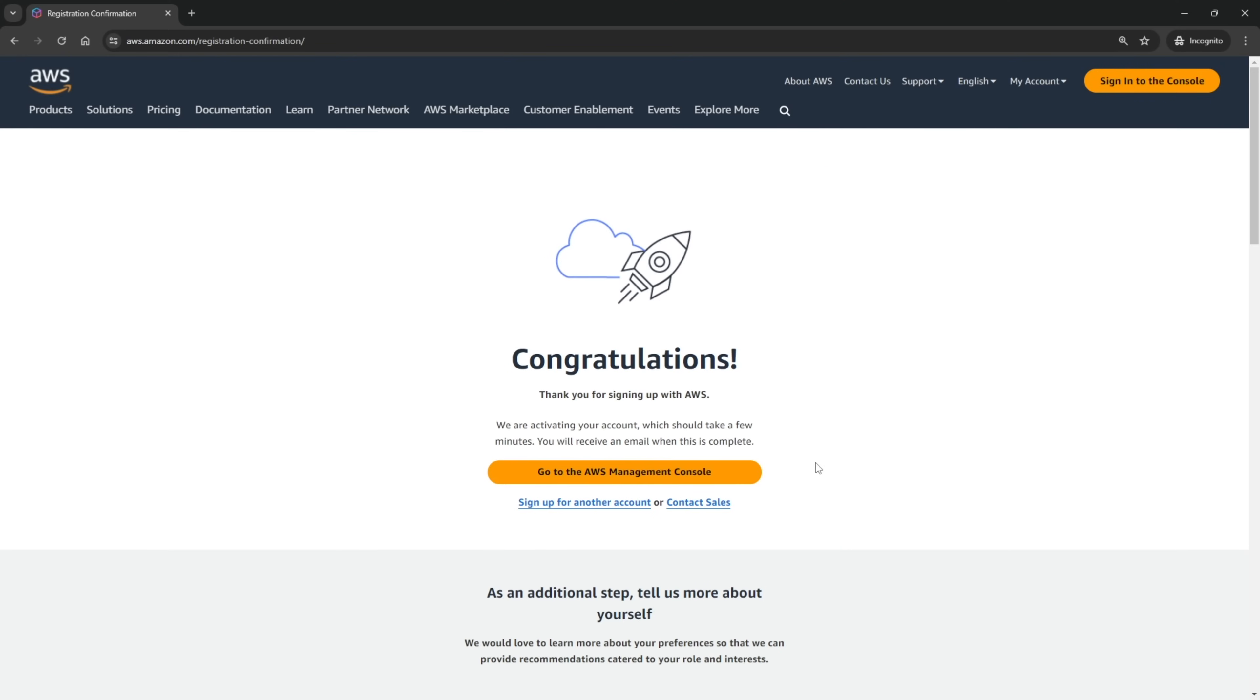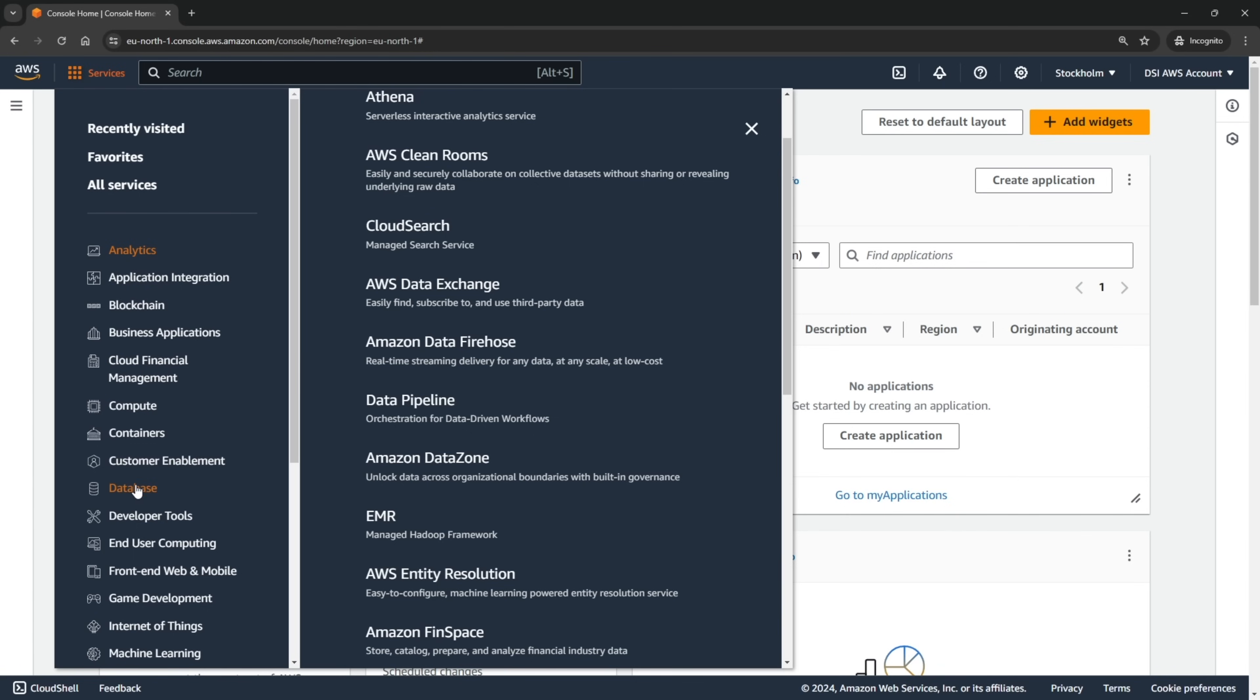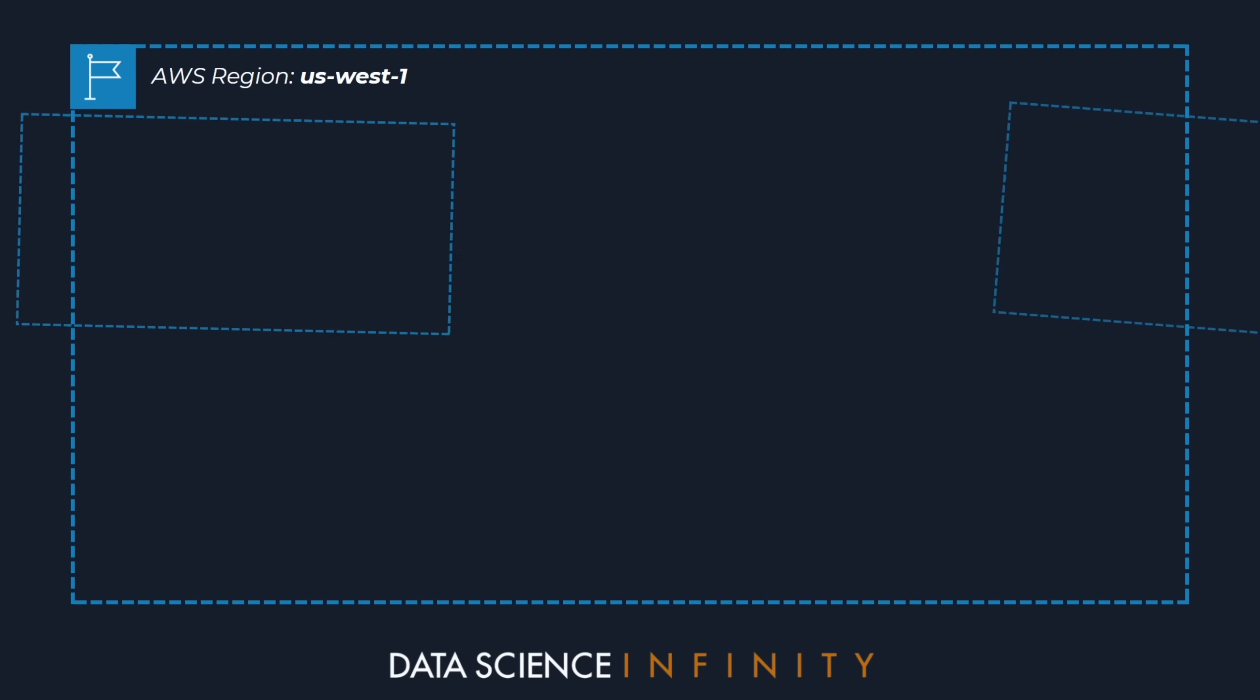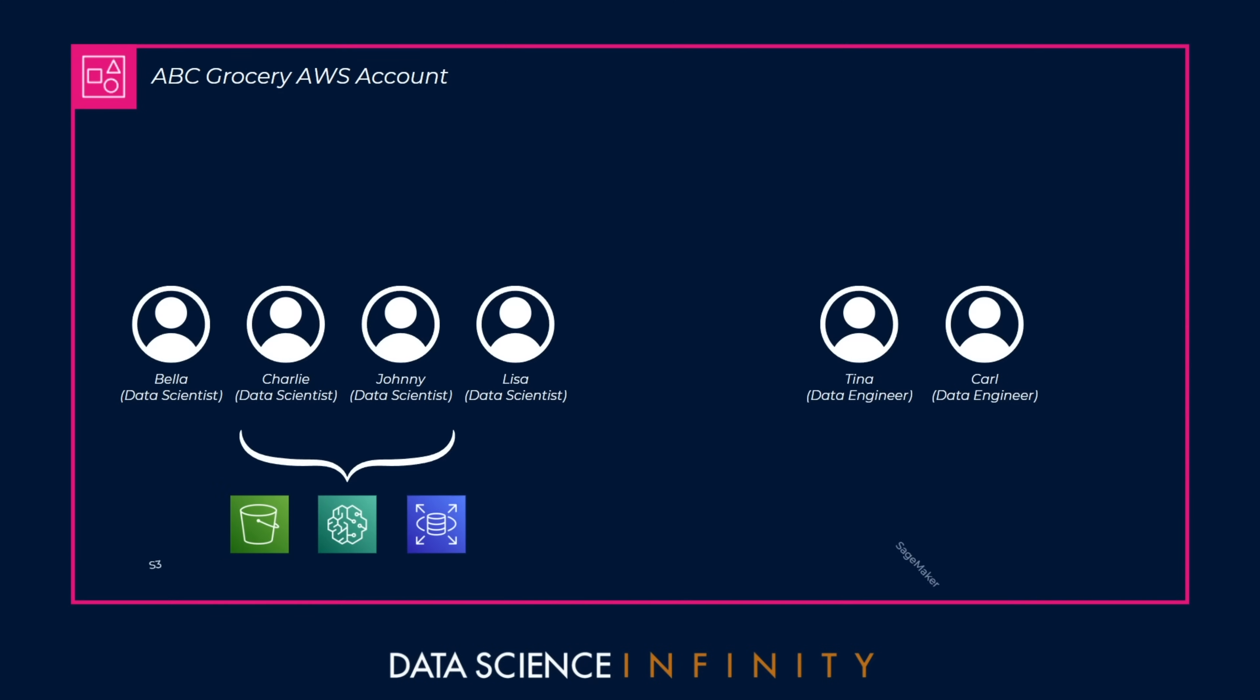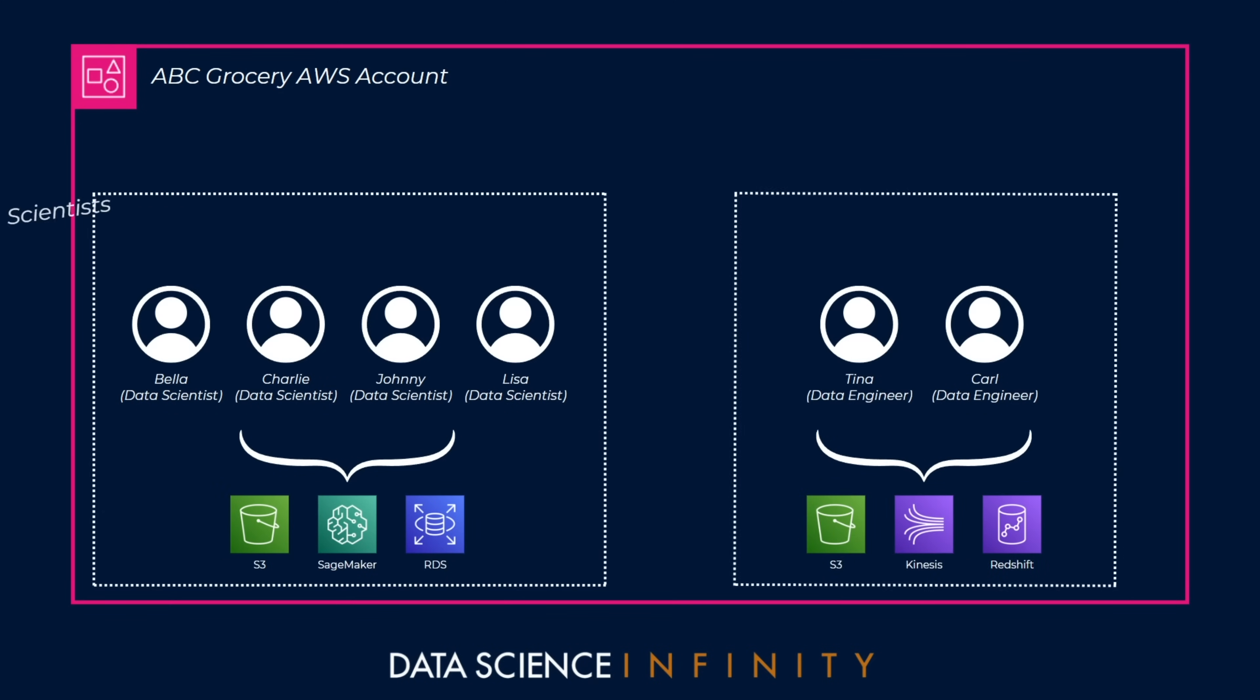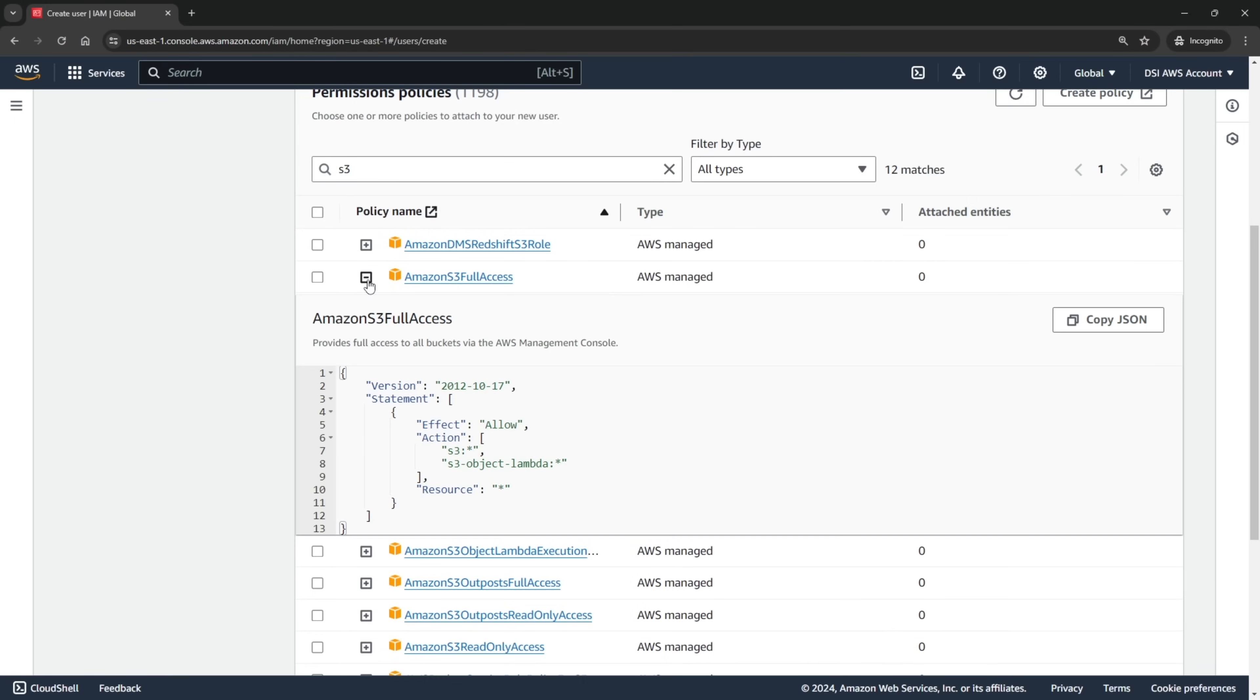Together we will create an AWS account and we will get to know the fundamentals of regions, securities, and permissions, specifically diving deep into IAM or Identity and Access Management, vital knowledge that will enable you to take your skills into the real world.